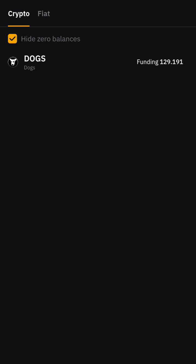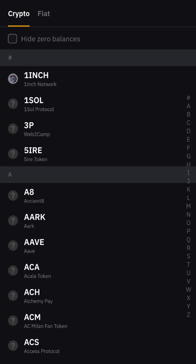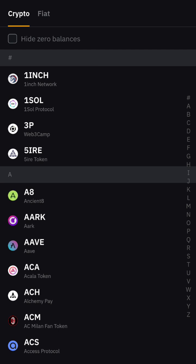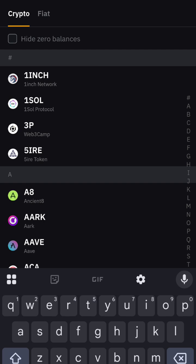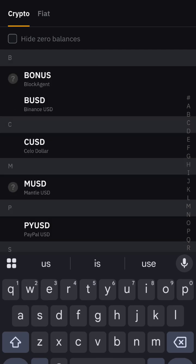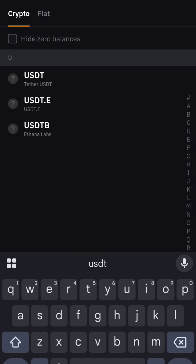If you have the 'hide zero balance' option ticked, just untick it so that other cryptocurrencies will show. If it is ticked, only the coins you currently hold will appear.